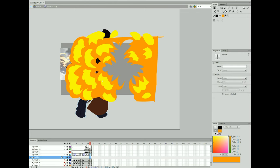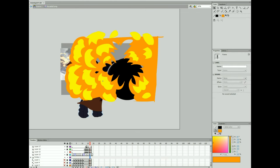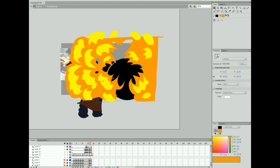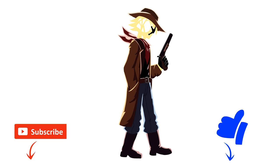Alright, well, thanks again for watching, guys. Please like and subscribe, and look for my other videos.